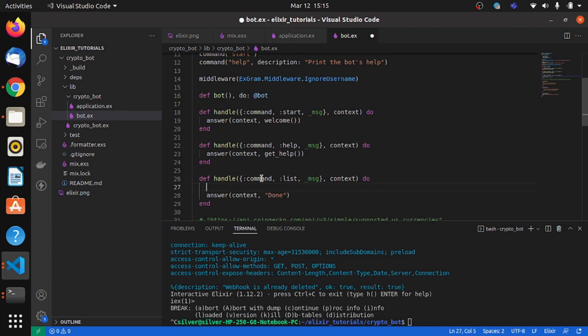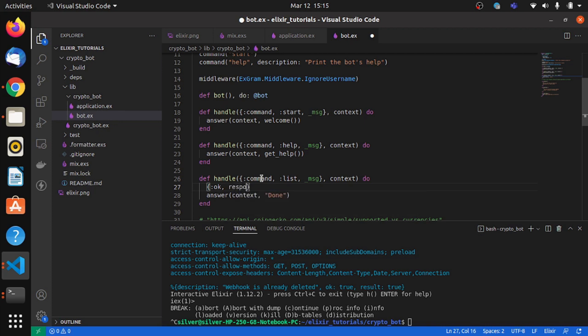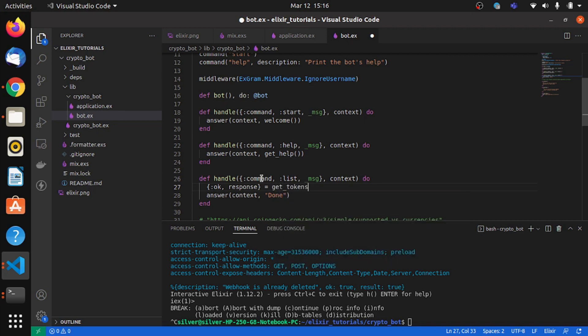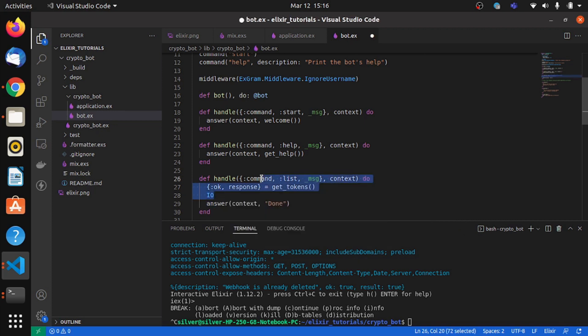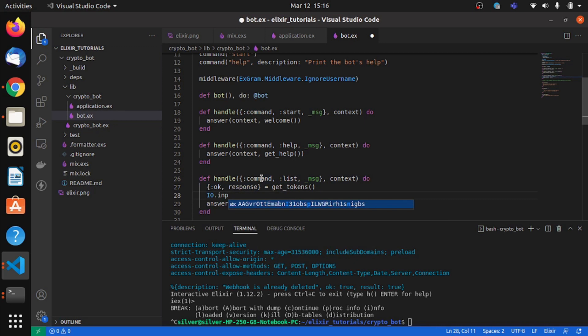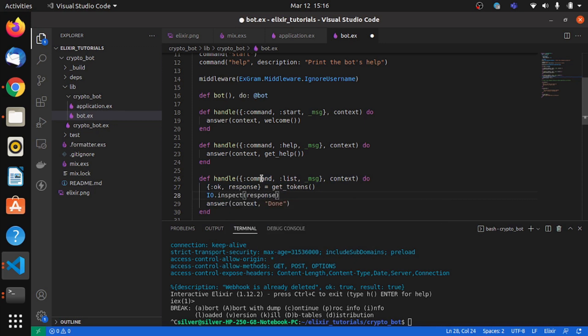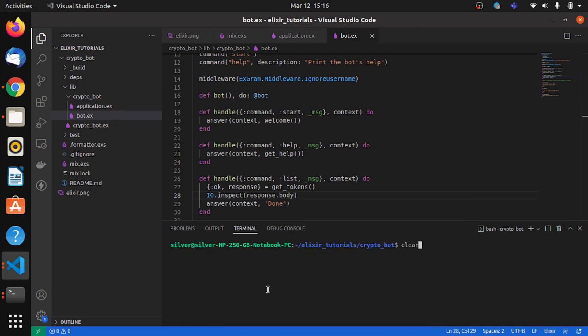So this is the handle function where we will be actually making a request. So we'll get response which looks like this: a tuple with ok and the actual response. So we need to call the get_tokens function over here and I'll inspect this over here just so you could see how the response comes. So it's response and we're interested in the body, so let's say response.body.